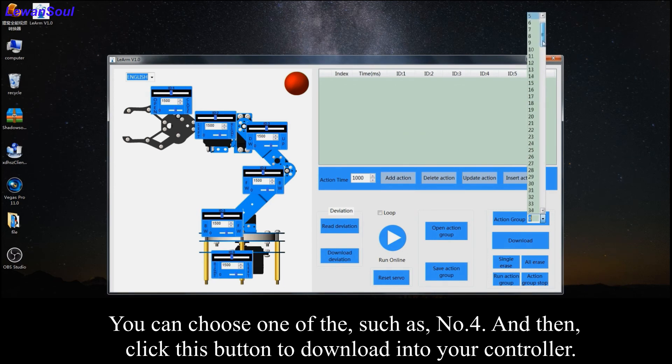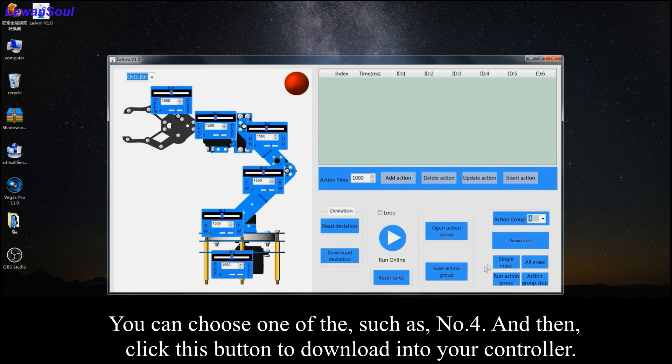So you can choose one of them, such as number 4, and then click this button to download it into your controller.